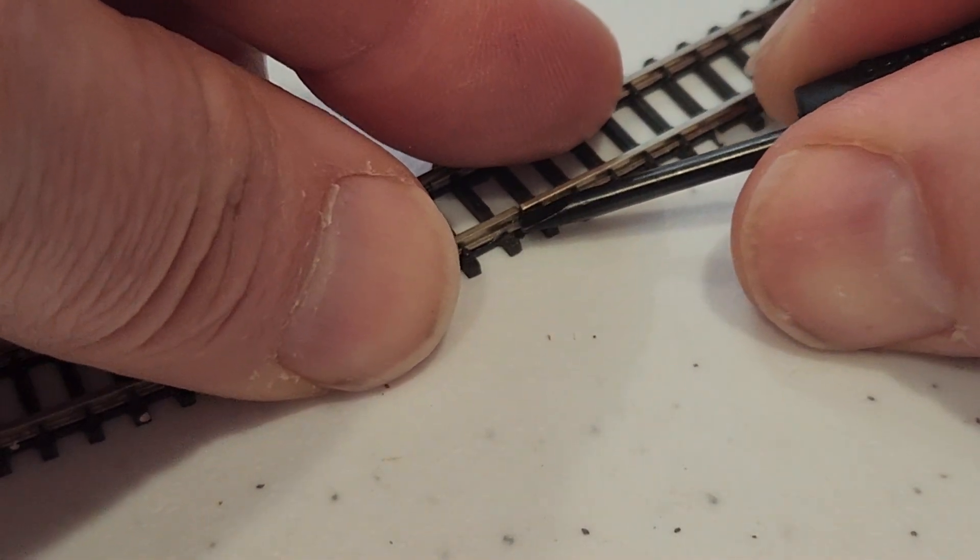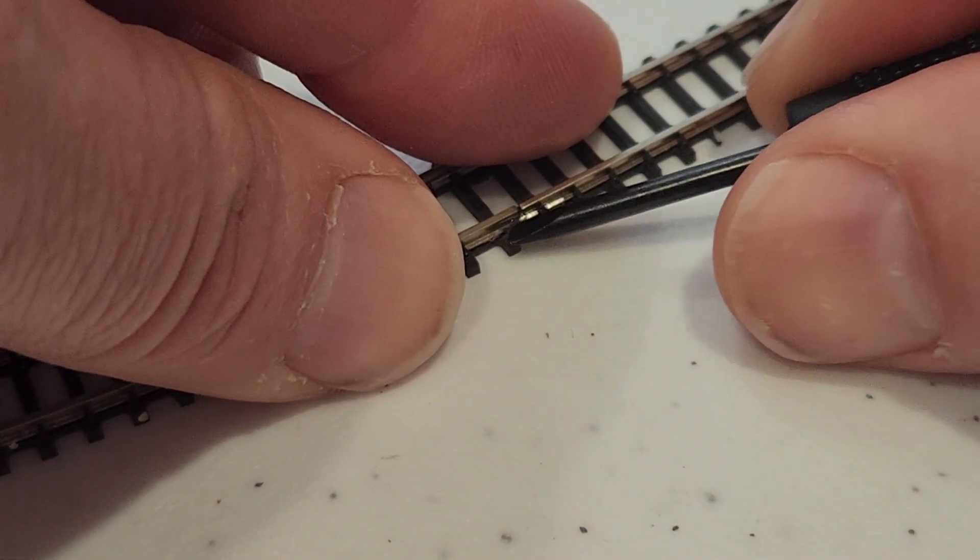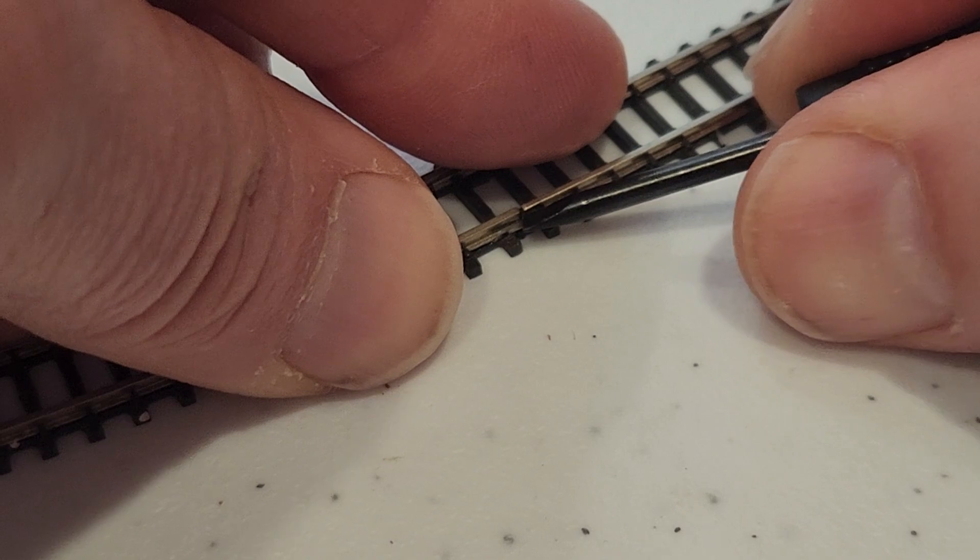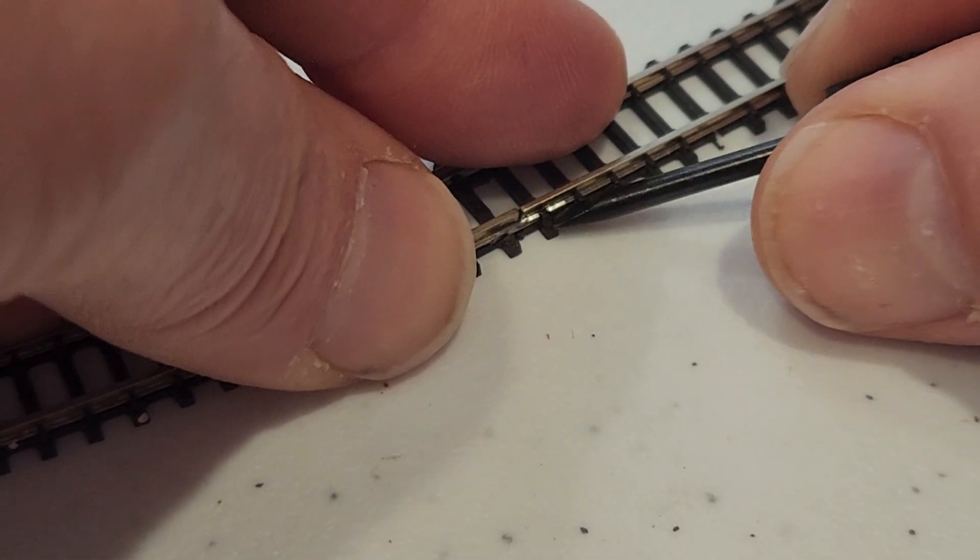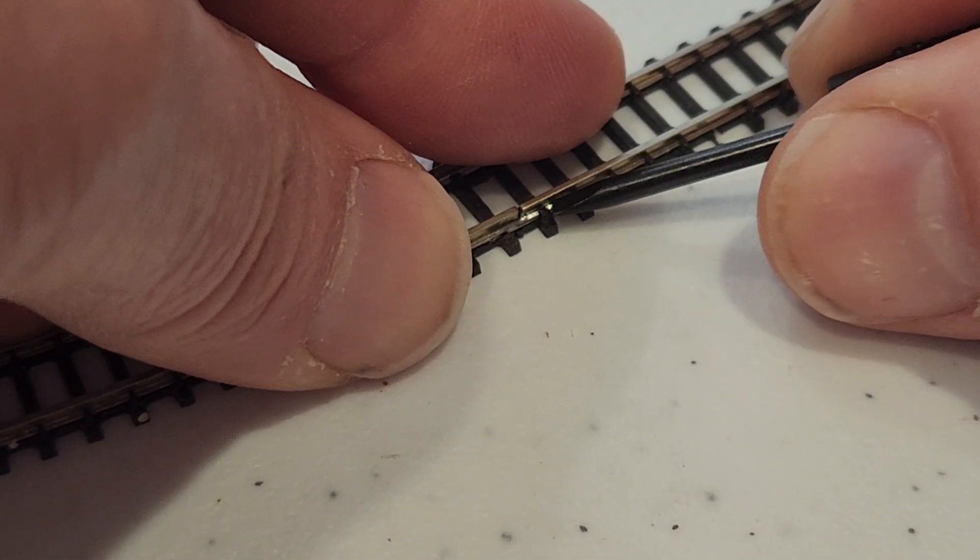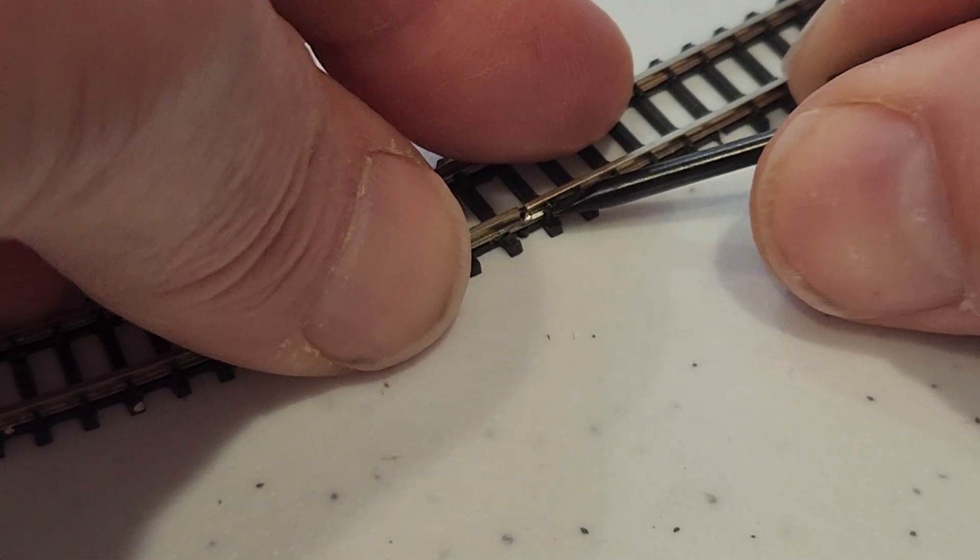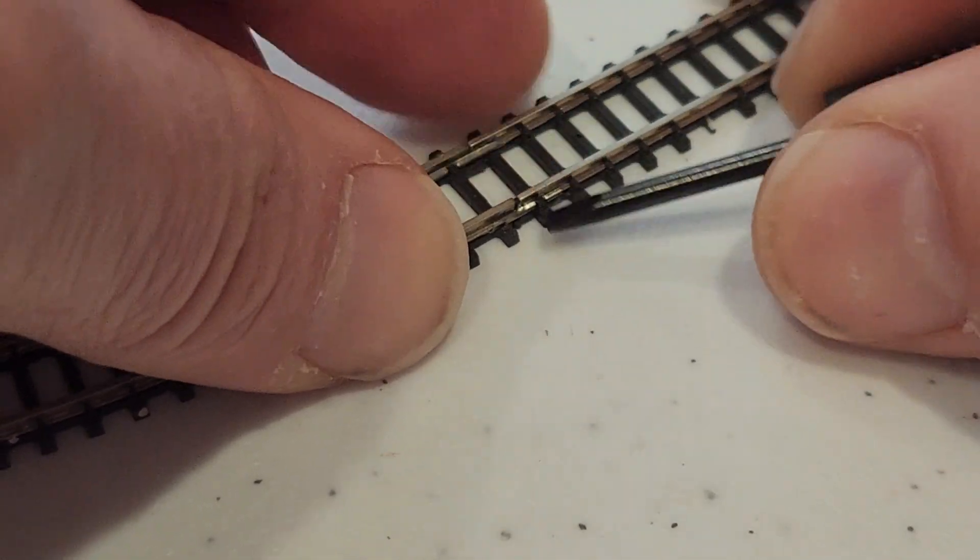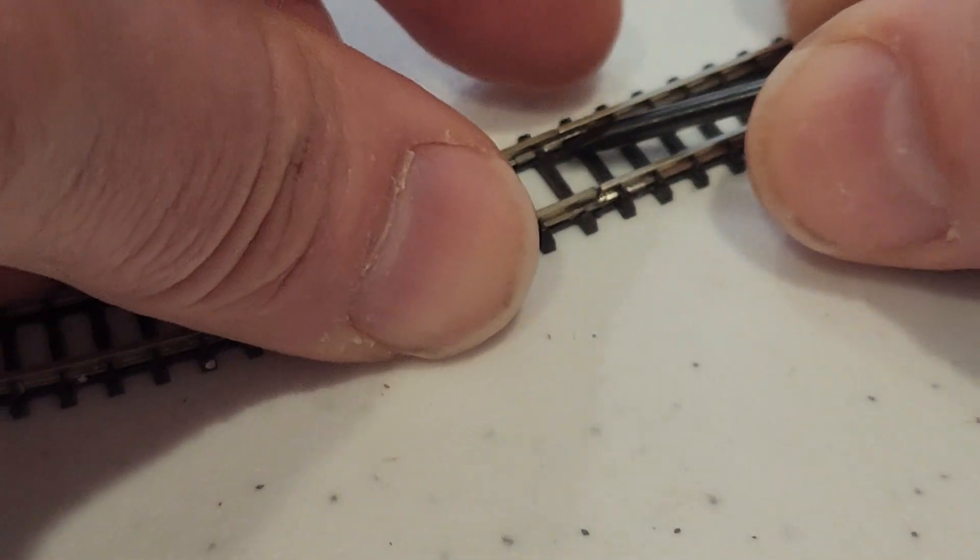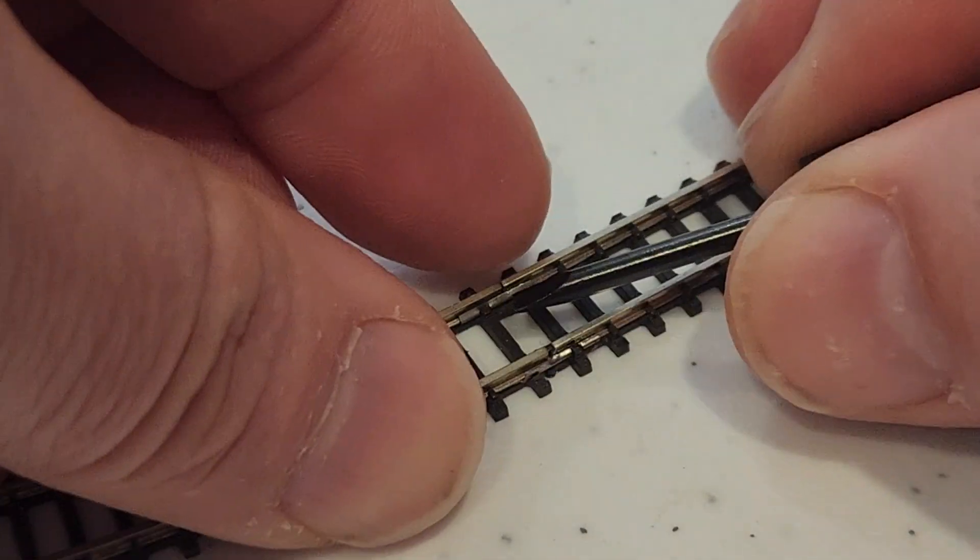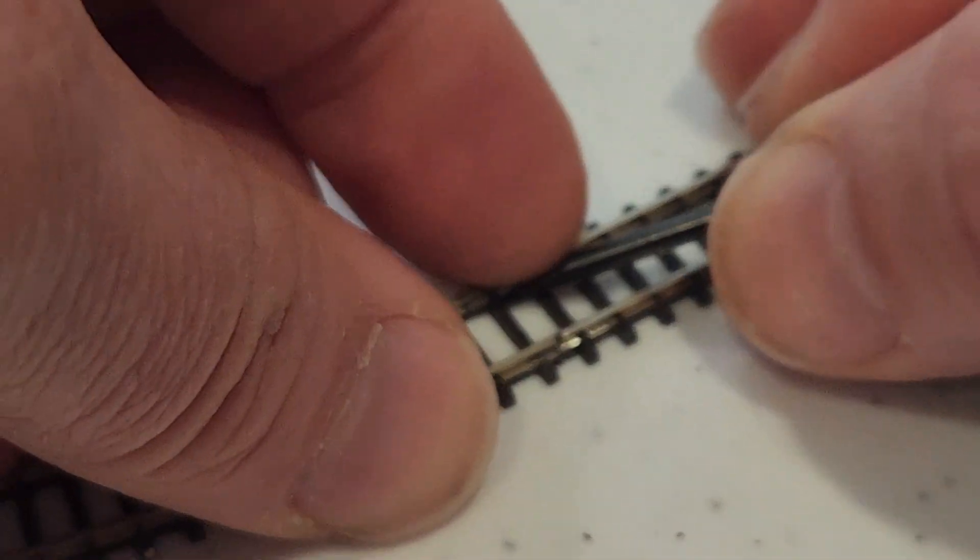So I just get a flathead screwdriver, and I smash the joiner into place, and then on the opposite side, I do the same. Over here, I do the same.